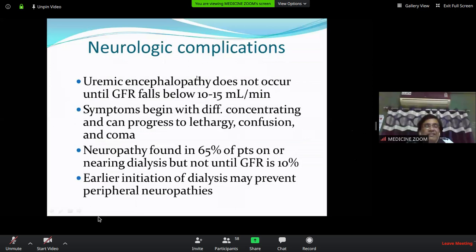Neurological complications include uremic encephalopathy — which only occurs in stage 5 — and uremic neuropathy. Both uremic encephalopathy and uremic pericarditis are absolute indications for initiating hemodialysis. Earlier initiation of dialysis may prevent peripheral neuropathy. Vitamins B1, B6, or B12 will not be helpful at this stage — only dialysis is the important choice.